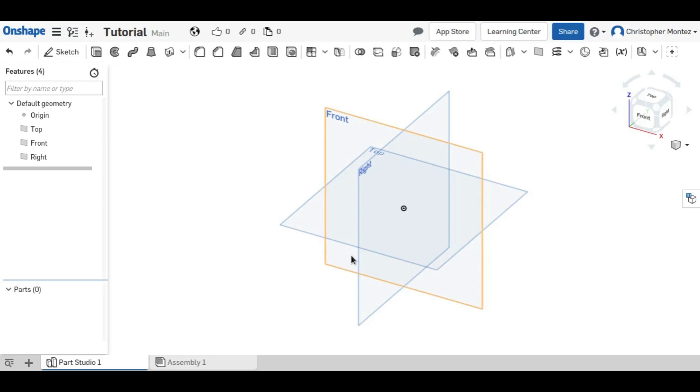Hey guys, this is Christopher with another Onshape tutorial. In this video, I'll be demonstrating how to use the sweep operation.